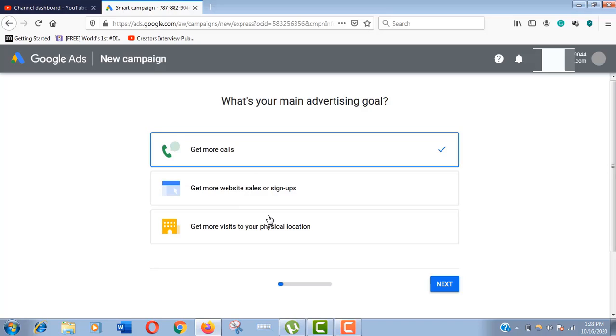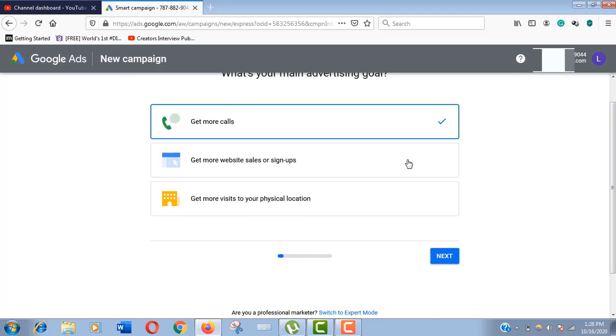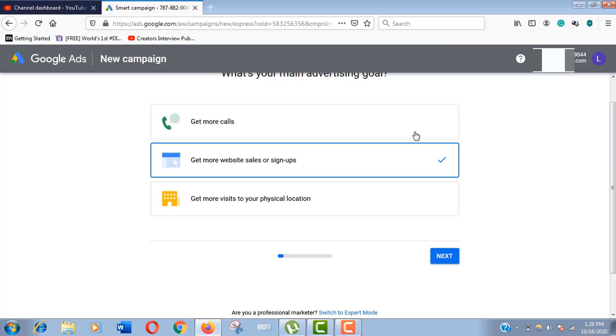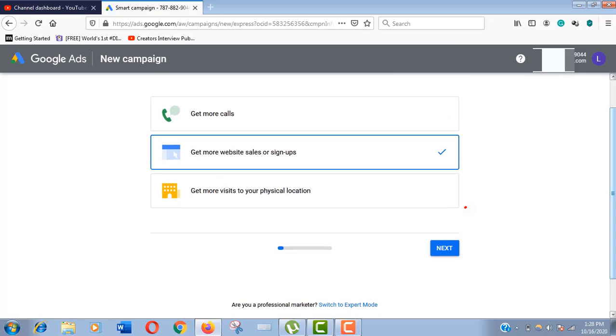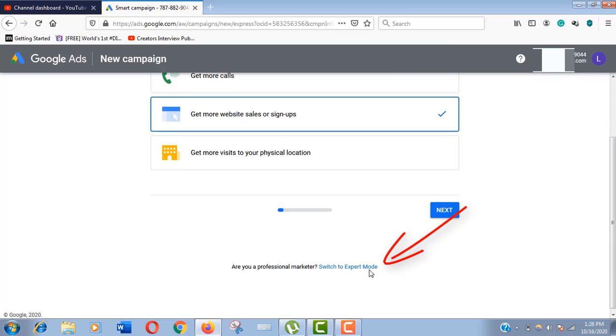So we need to skip this part. Do not click on next button. Just scroll down and click on switch to expert mode right here.